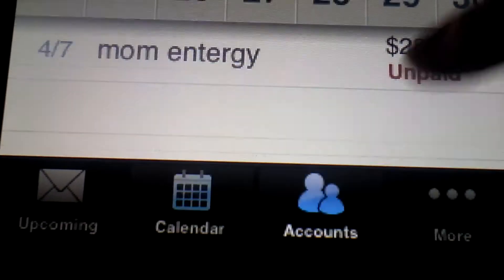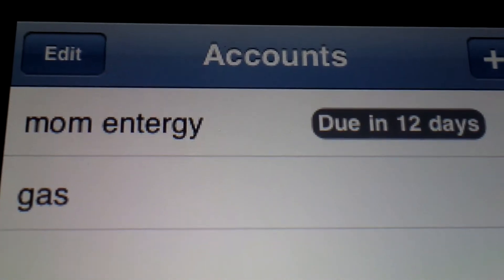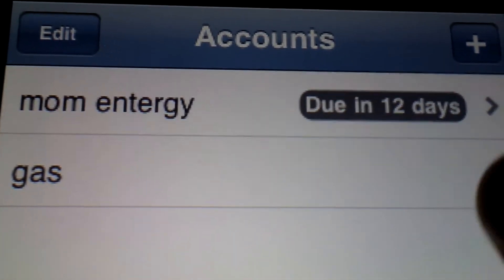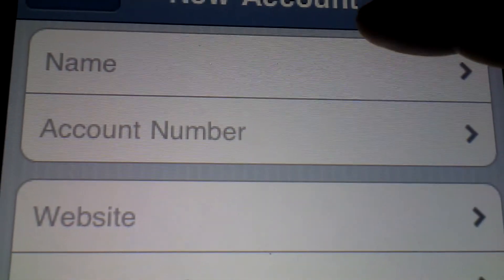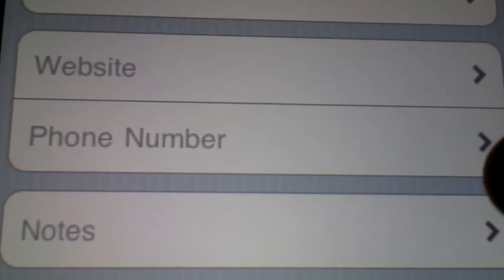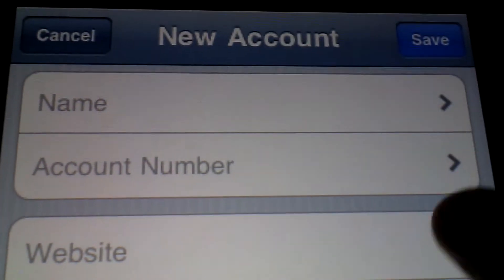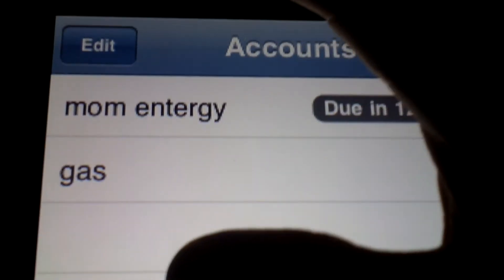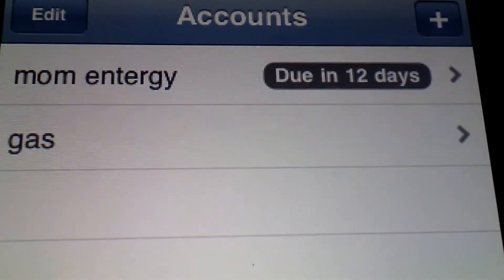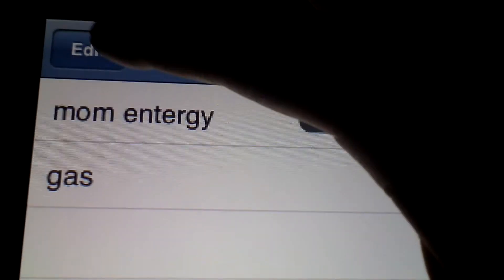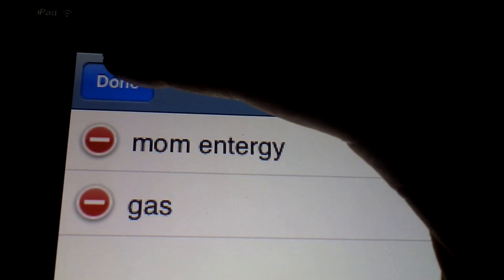In the accounts section, that's pretty self-explanatory. You can add accounts as you like — the name, account number, website, phone number, and any notes related to that specific account. And of course if you made a mistake you can always press edit and remove those.